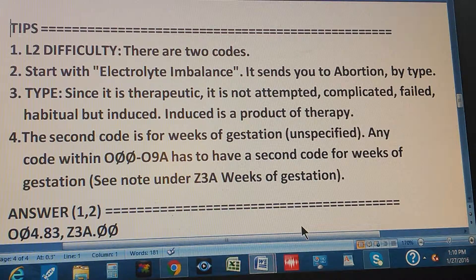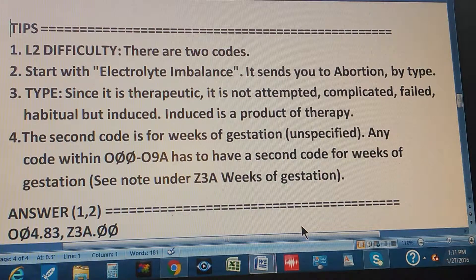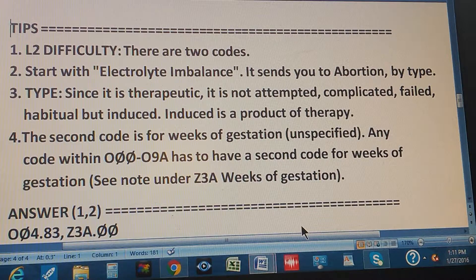It is not attempted because attempted would mean it started and didn't finish. It's complete. It's not complicated because complicated means something that was not meant to be. It is not failed because failed doesn't mean it's complete. Habitual would mean it's done over and over, which we don't have in the text. The only one left is induced, because induced is a product of therapy — a procedure the doctor recommends — so that's voluntary or induced. So you go to induced, then electrolyte imbalance.